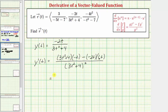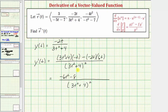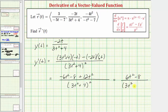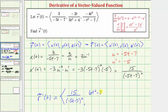Now we simplify. Distributing negative two gives us negative six t squared minus eight. Then negative two t times six t is negative 12 t squared, but we're subtracting negative 12 t squared, which simplifies to plus 12 t squared. Combining like terms in the numerator: negative six t squared plus 12 t squared is six t squared, giving us six t squared minus eight. The denominator remains the quantity three t squared plus four squared. So y prime of t, the y component of r prime of t, is the quantity six t squared minus eight divided by the quantity three t squared plus four squared.